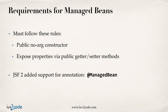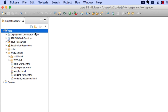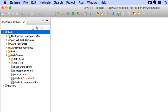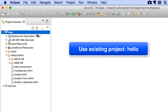Now that we understand the theory behind Managed Beans, let's go ahead and look at some code and see how we can actually create our own Managed Bean from scratch. I'll move into Eclipse and make use of that same Hello World project we've been using so far. We're not going to create a new one — we're simply going to use the existing one.